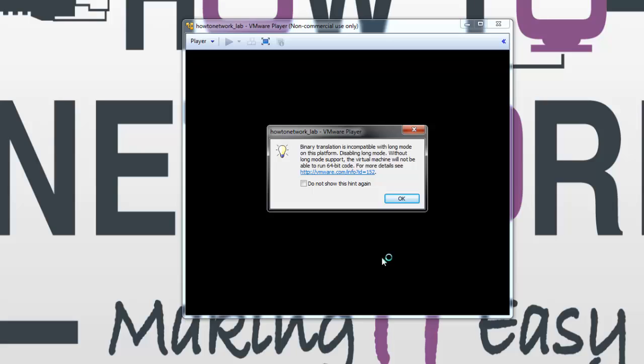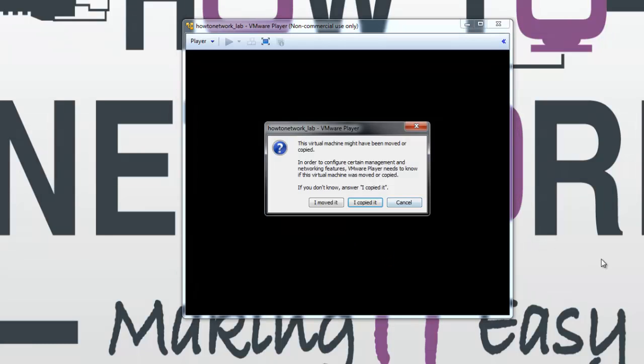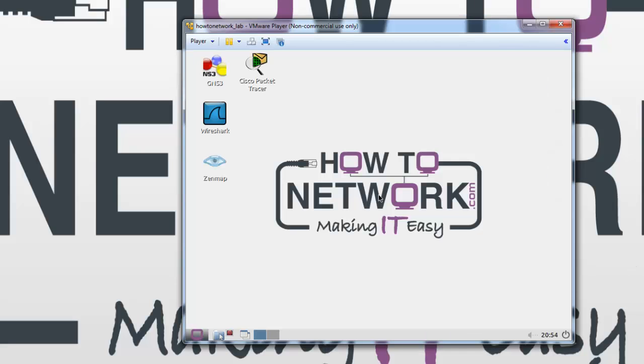Again, you may get some messages asking if you want to download other pieces of software. Just for now, I'll ignore all of these. Right, so a virtual machine has opened. You won't have the same software as me because I'm using a trial version that I've been working on, but the most important icon which you will have is the GNS3 icon.